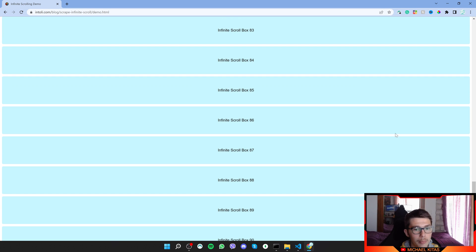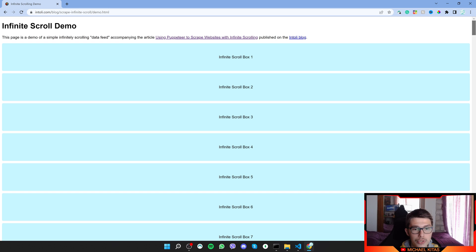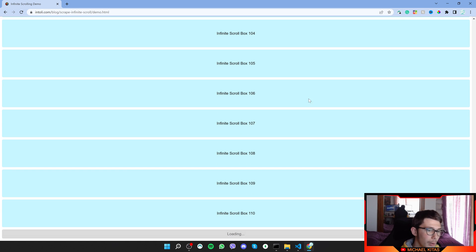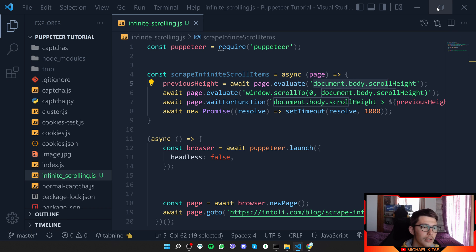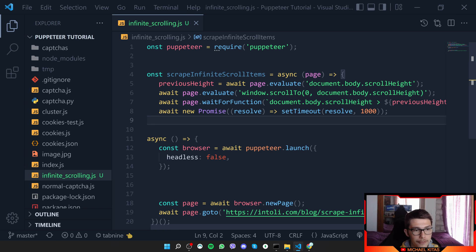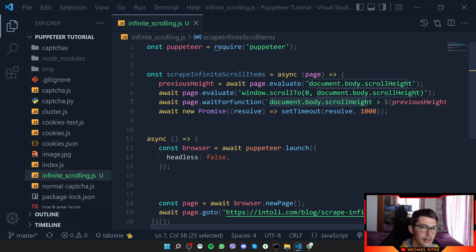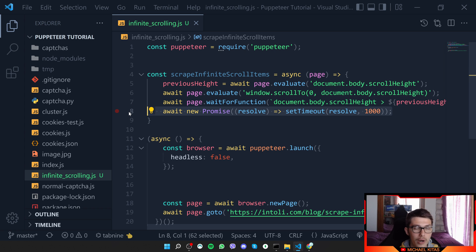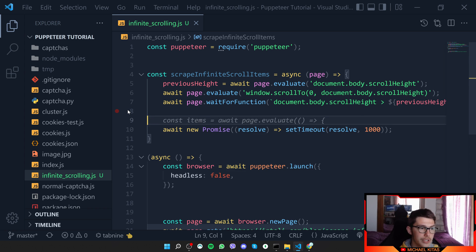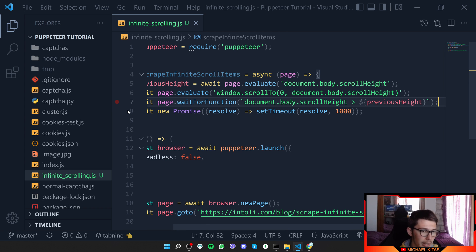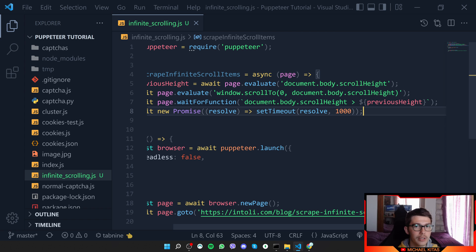If the page is 1200 pixels, we scroll down until we reach 1200 pixels. By doing that we trigger the loading effect which loads more products. Then we wait until the page height is bigger than the previous height — basically waiting for the loading to complete — and then wait one second for products to actually load. You can adjust this timeout or wait for a specific selector.